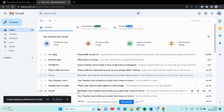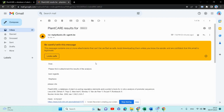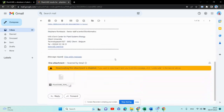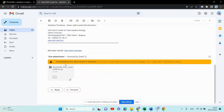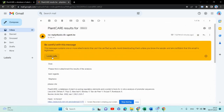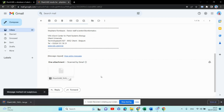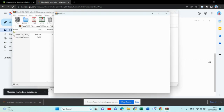We get the email from the plant care database and click over there. Here is our file of interest — we will just download it. Downloading attachment is disabled, so I will click over there and the file will download. I will open this.